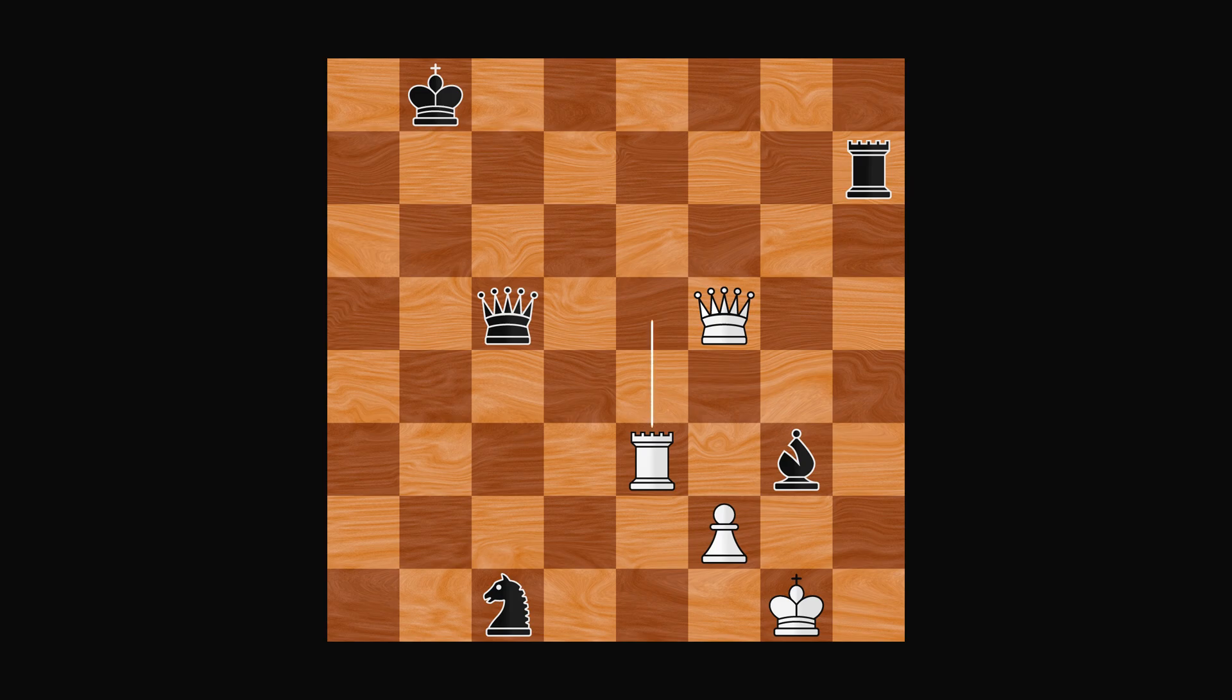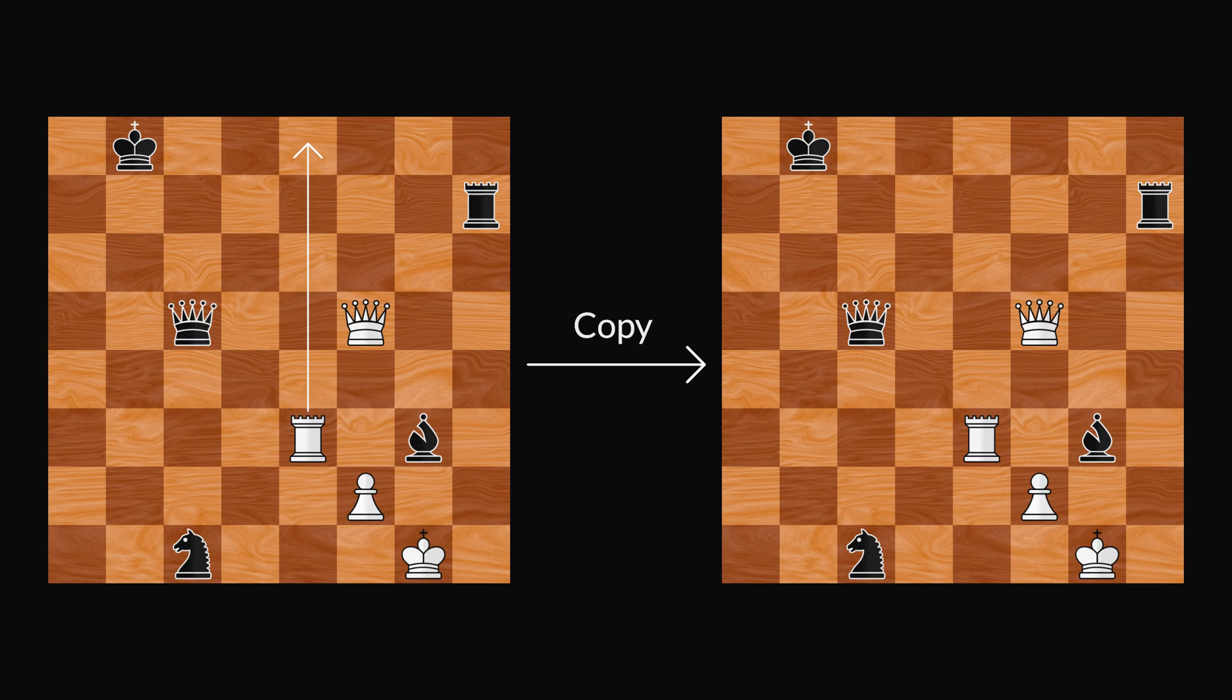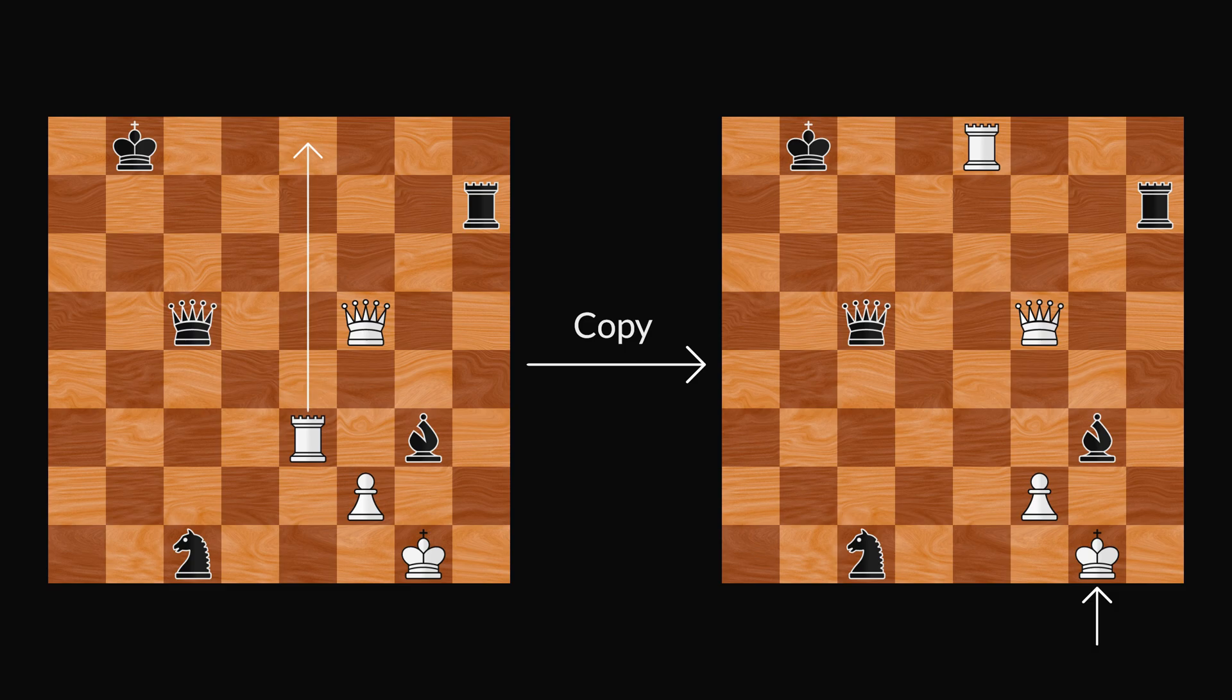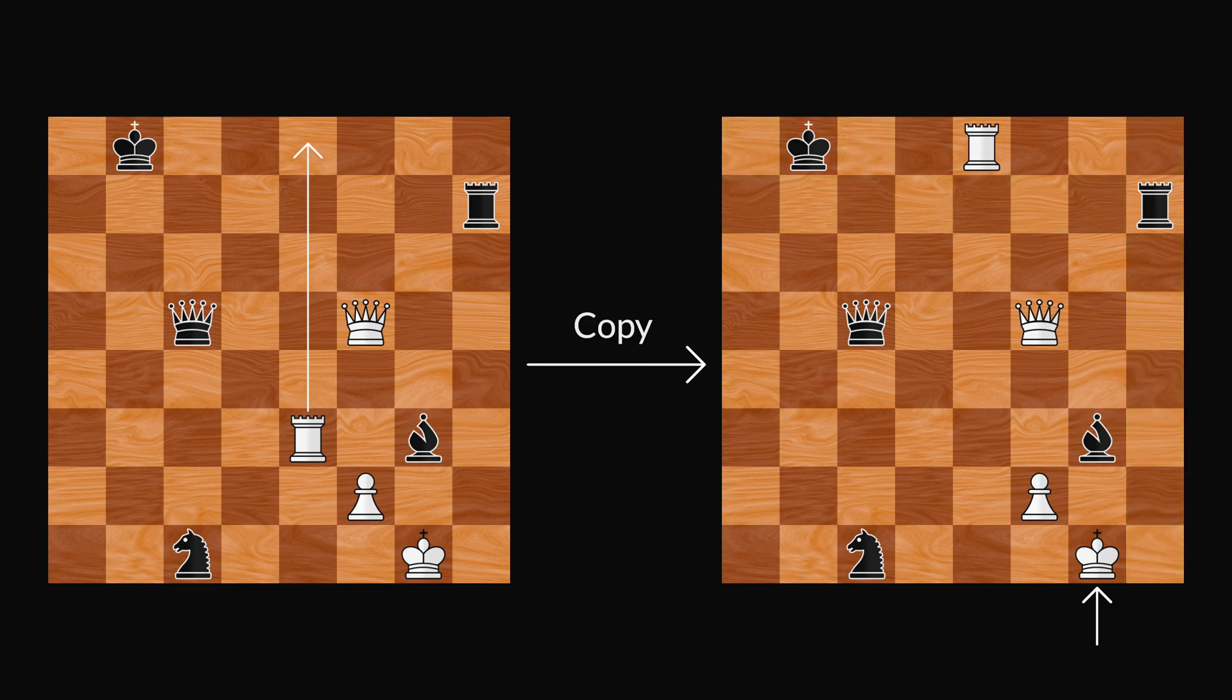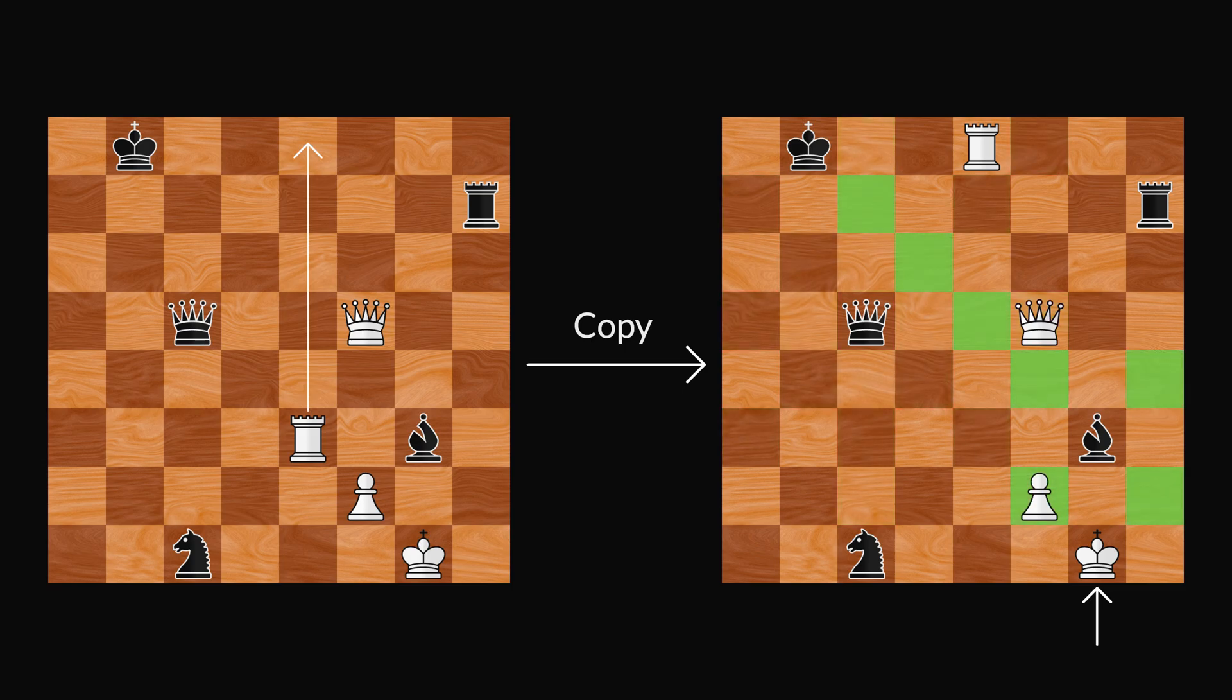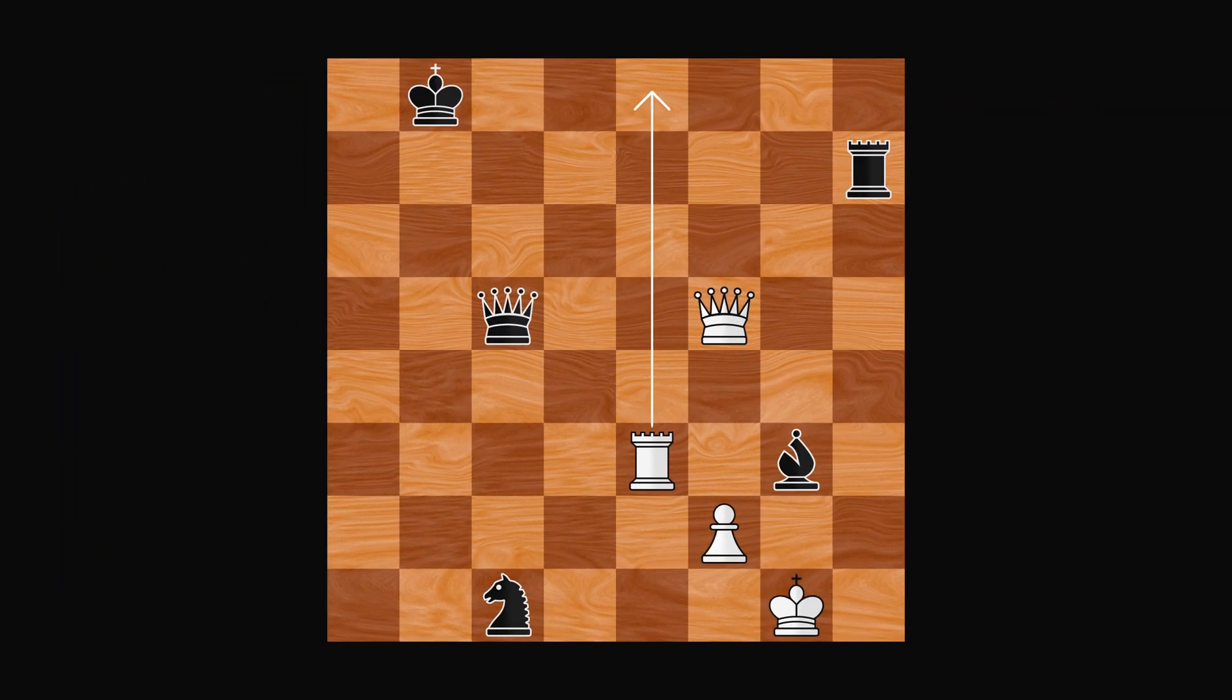To find out if a move is legal, we make a copy of the board and execute the move on the copy. The move is legal if and only if the moving player's King is not in check after that. In this example, the white King is not in check because none of the black pieces are in position to capture it. Therefore, we can conclude that the given move is legal.